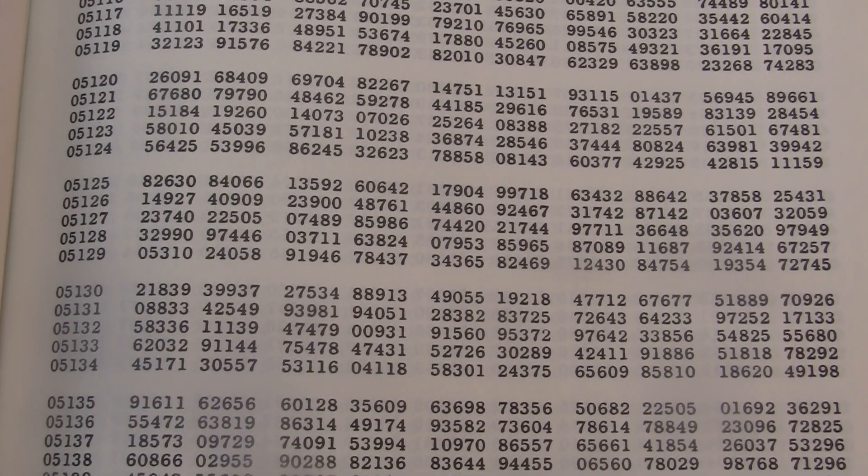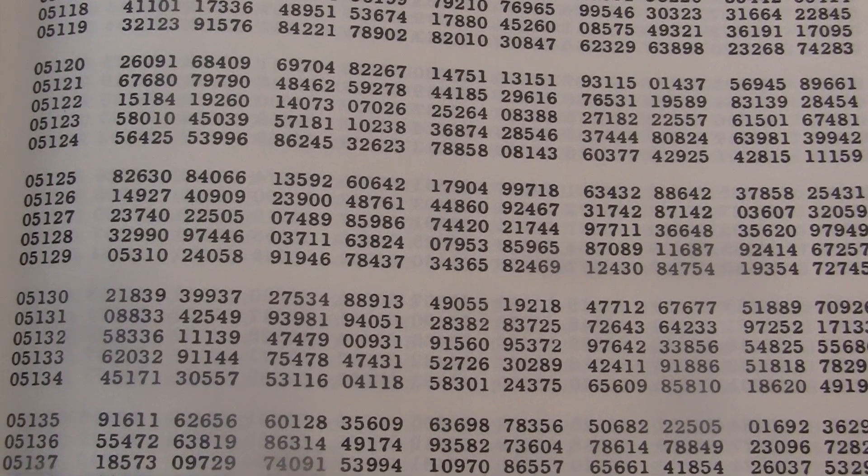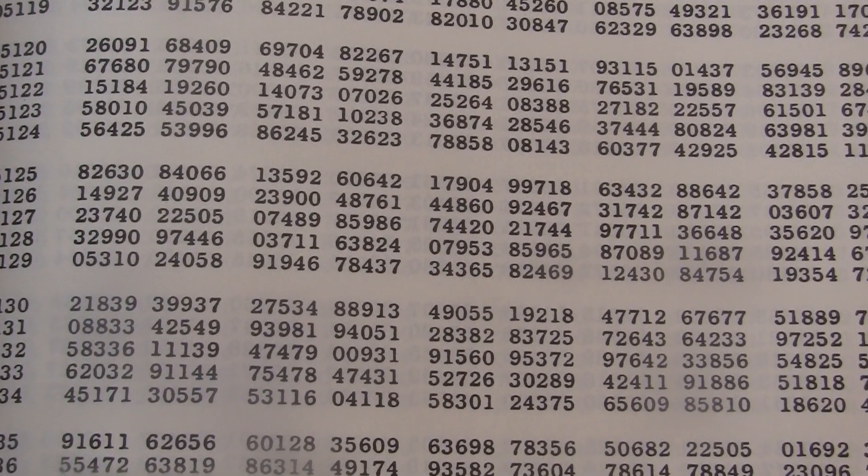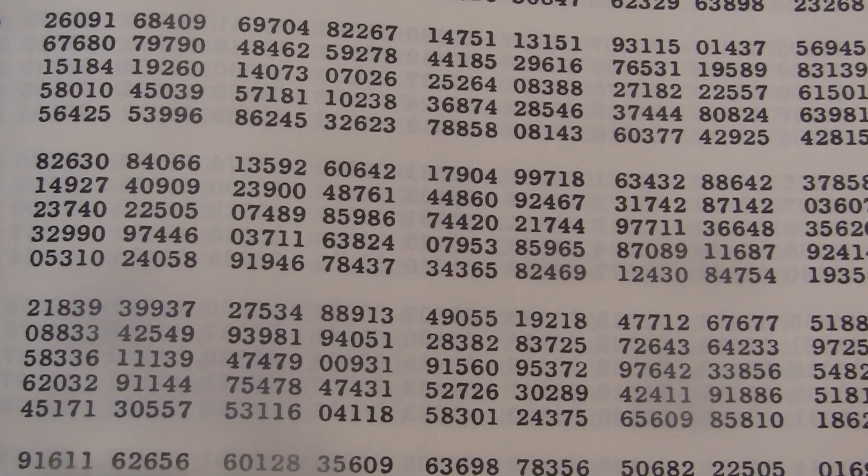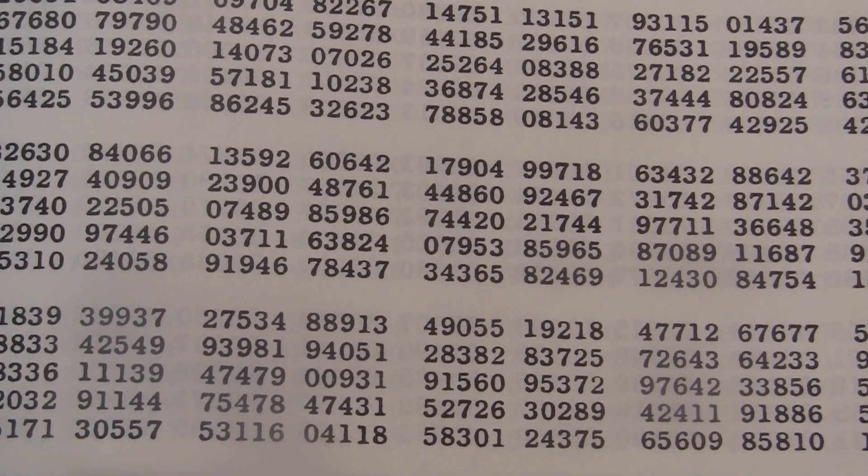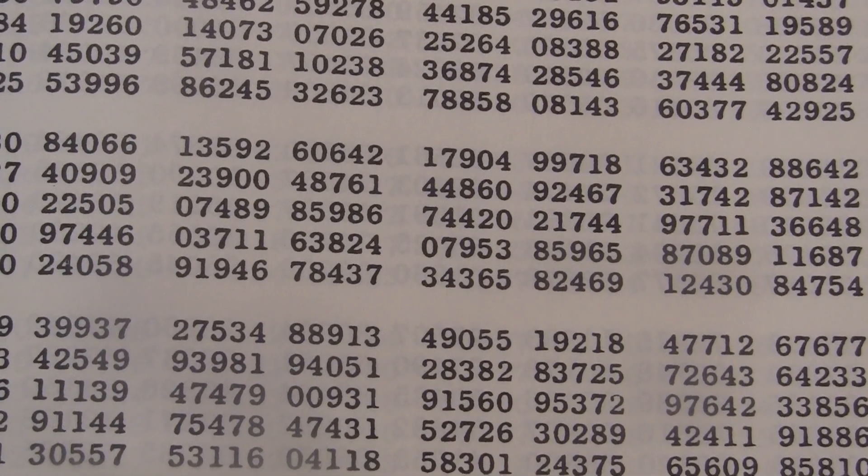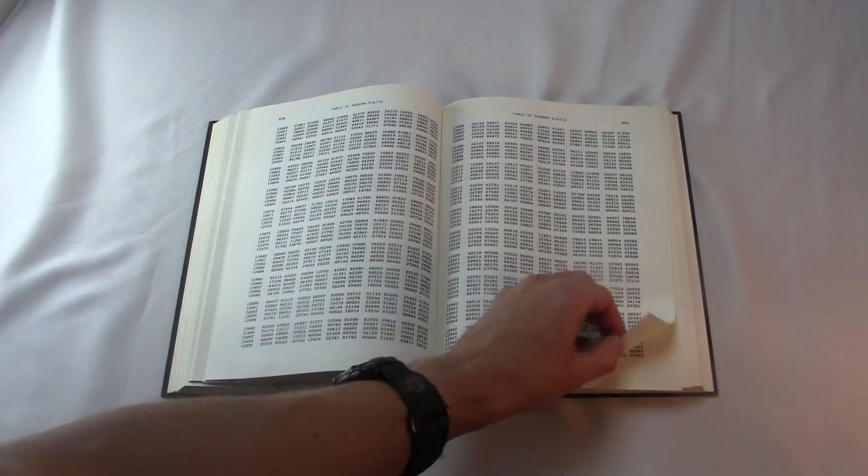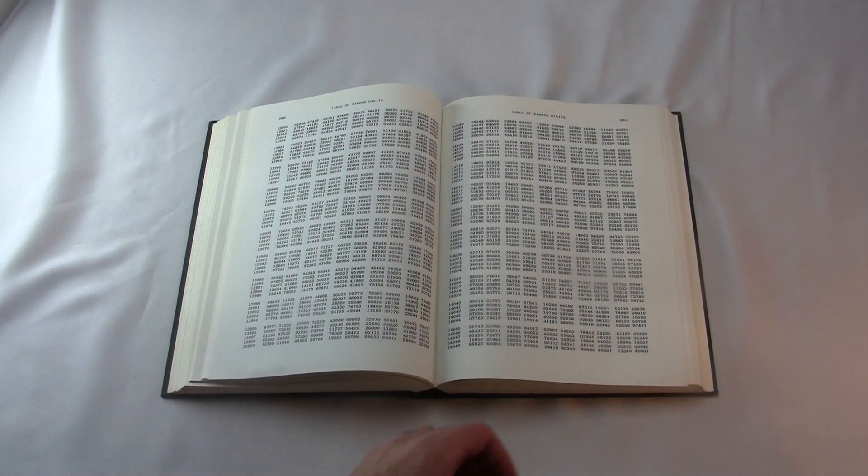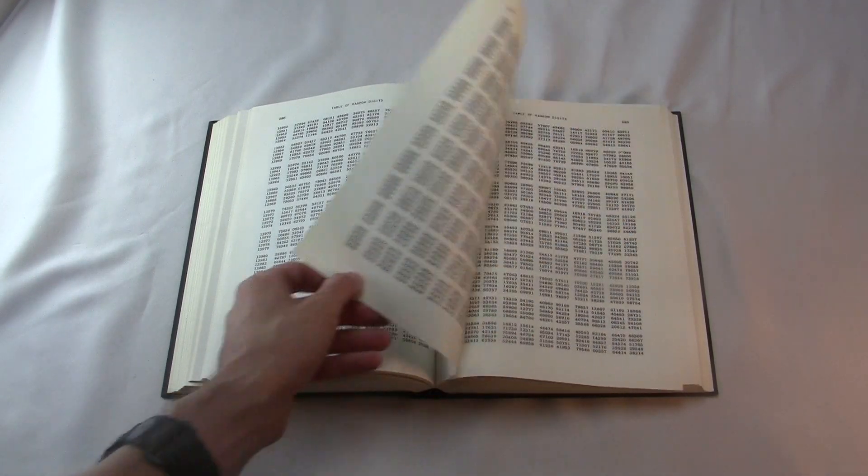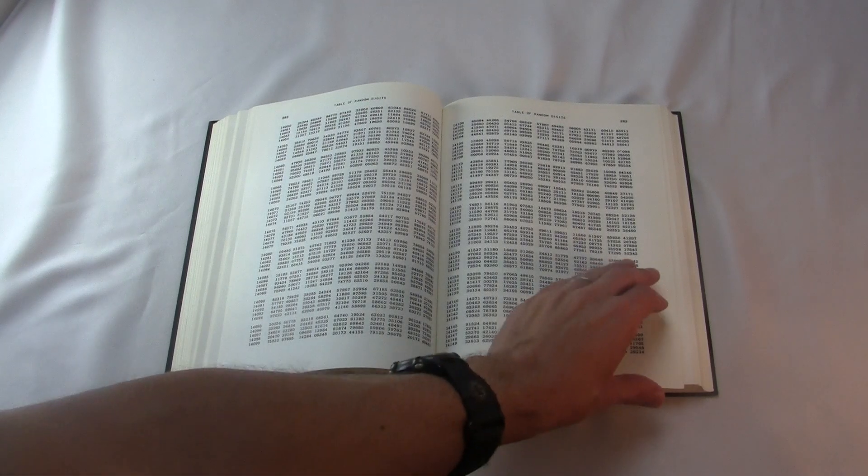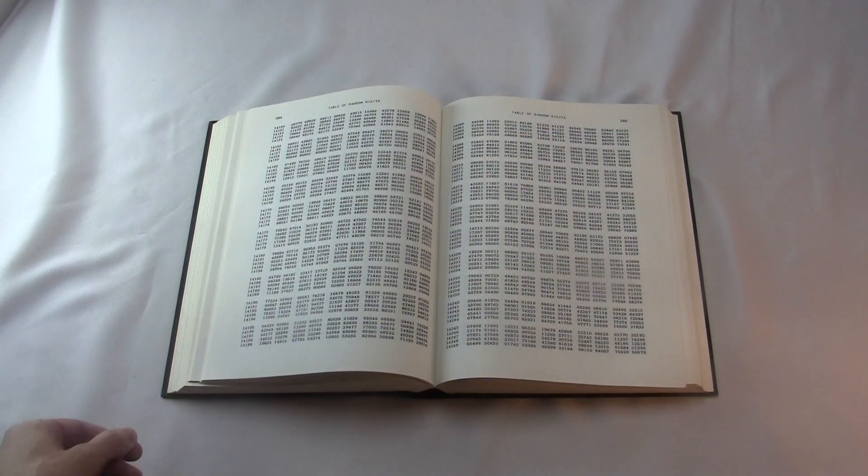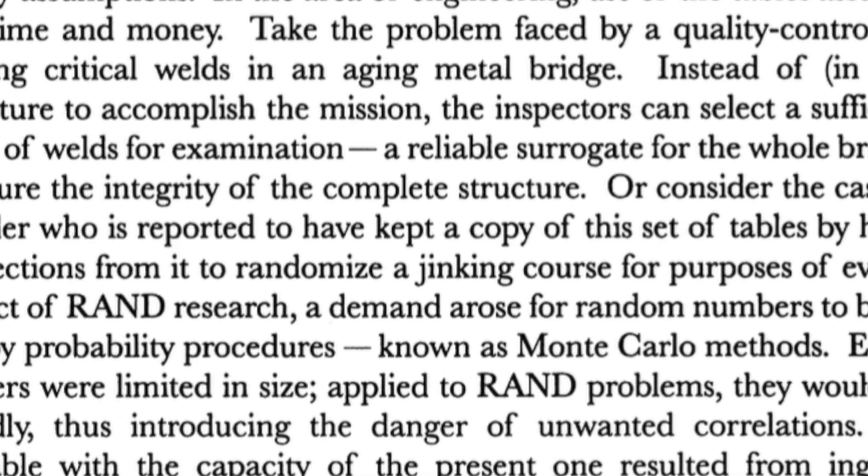Actually, the introduction to the second edition describes several different ways that people could have used this. People doing surveys who want to interview a random subset of the population, or even a military submarine pilot who has a basic route to follow, but wants to introduce small-scale random changes to make it harder for anybody to predict their course. Actually, there's a name for that. It's called a jinking route.